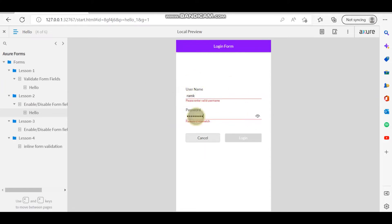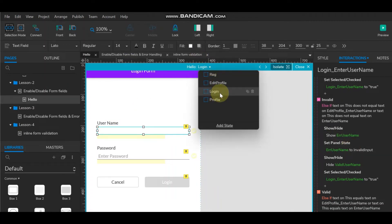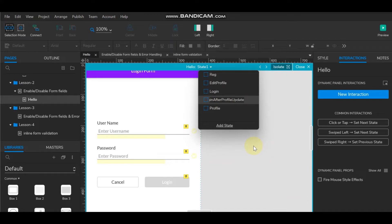The reason is it is not getting saved anywhere. For that, what we need to do is create one more login page — we will just duplicate this page and name it 'login after profile update'.